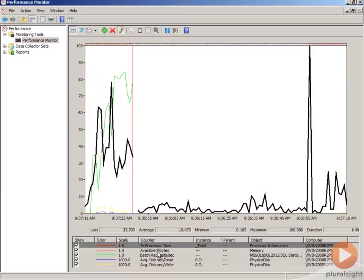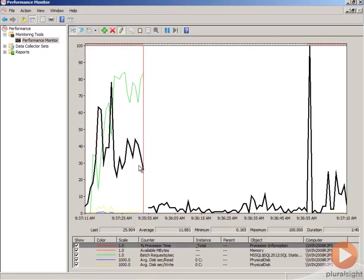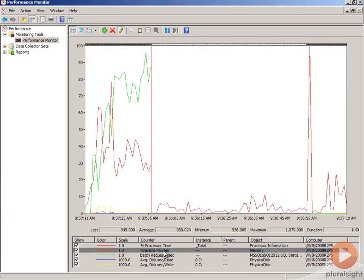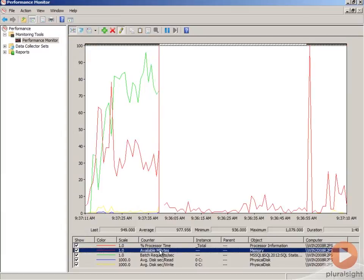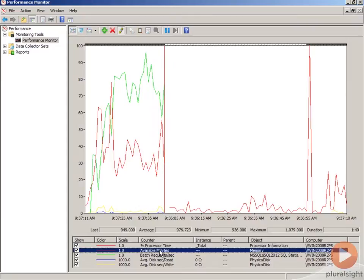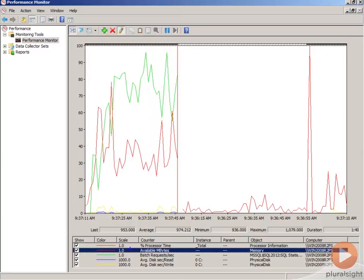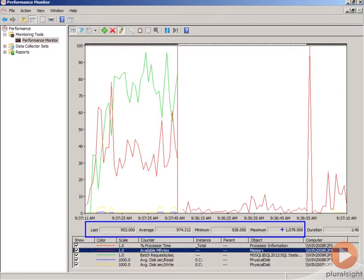So this is nice. I get an idea of what percent processor time looks like a little bit better. I can see that I have a lot of available megabytes. And this number is above my scale. It's above 100. And so in that case, what I might do is look at the values down here at the bottom, which give me the last value, the average, the minimum, and the maximum.